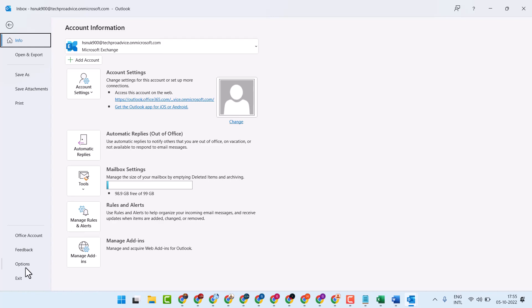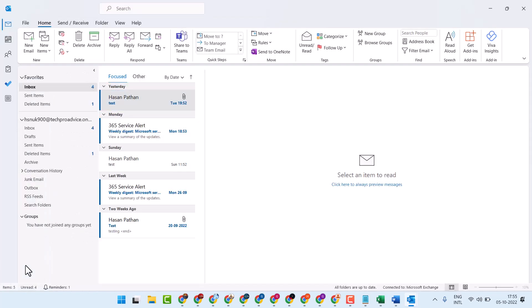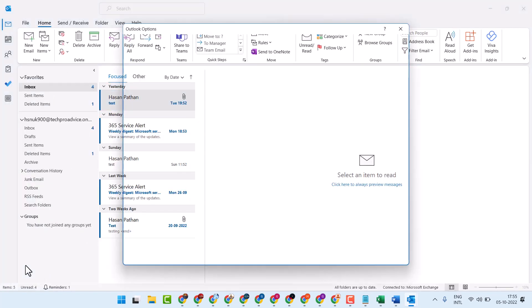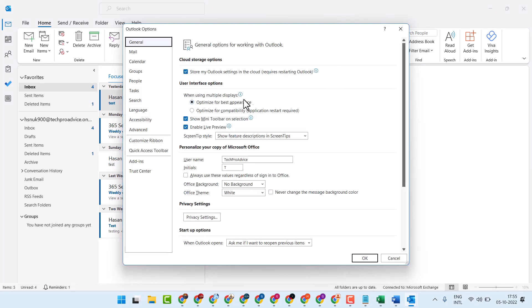Here you have to click on Options, then click on Mail.